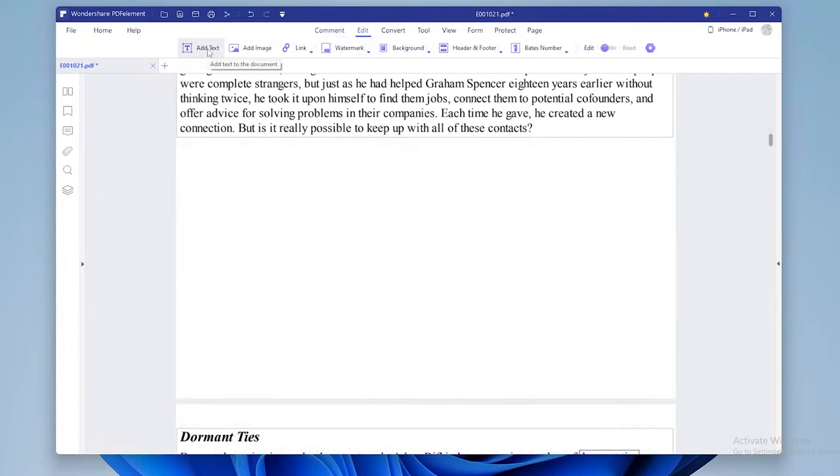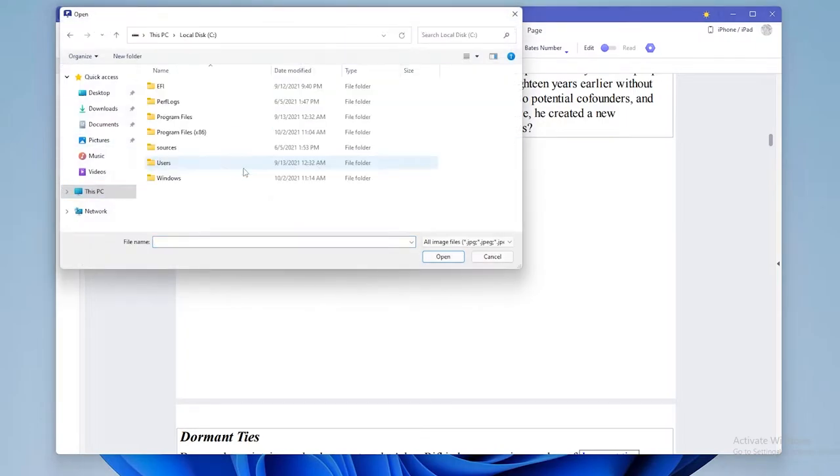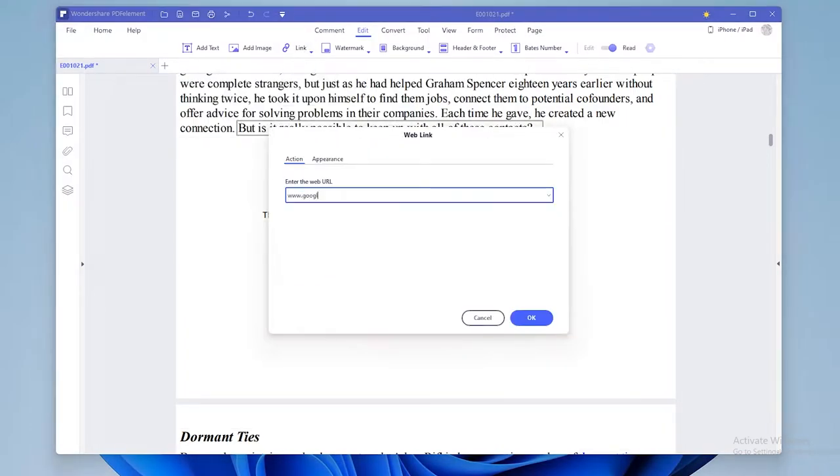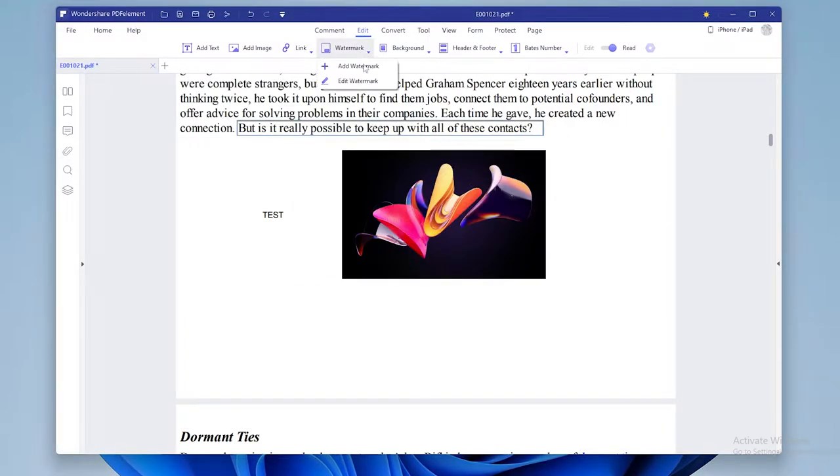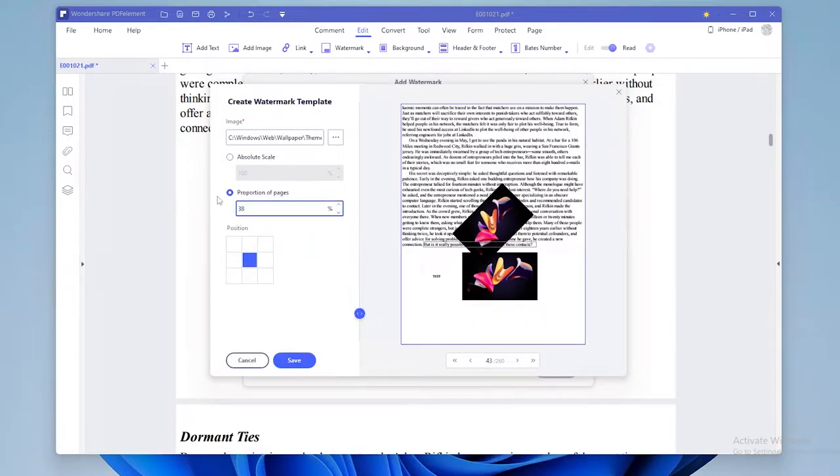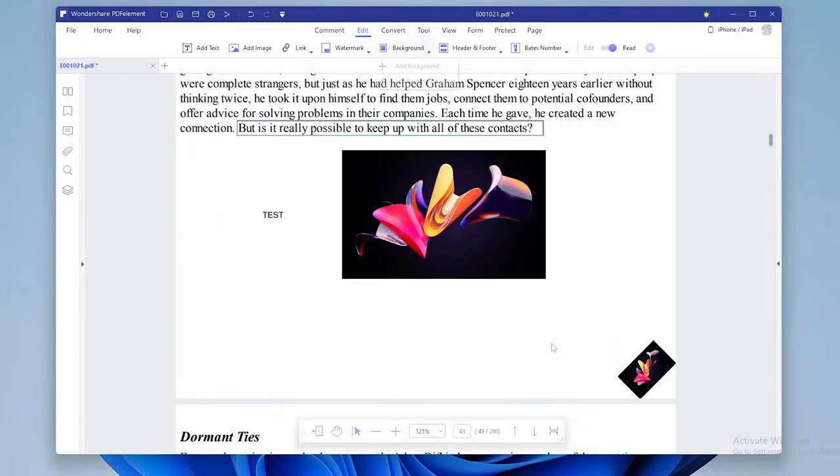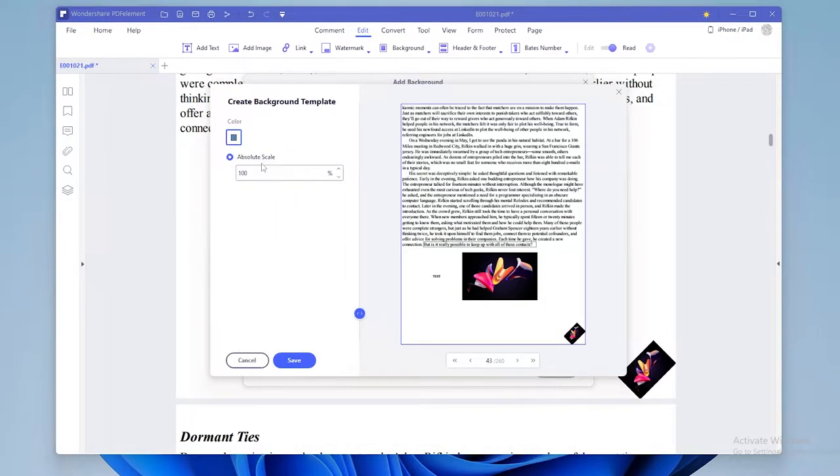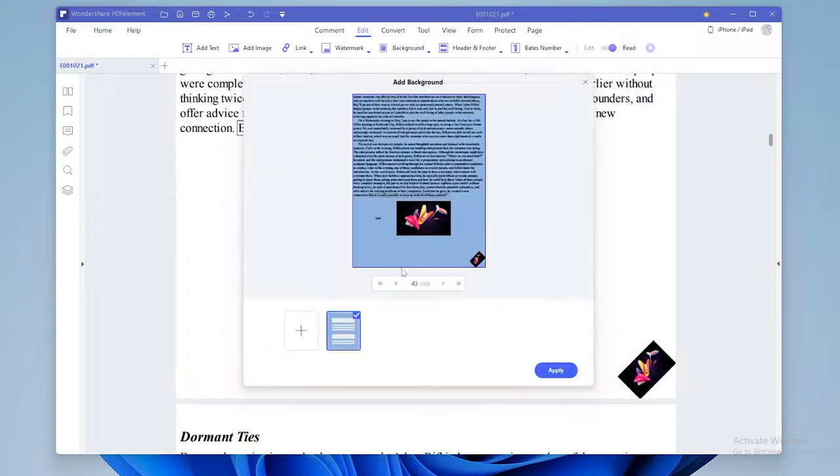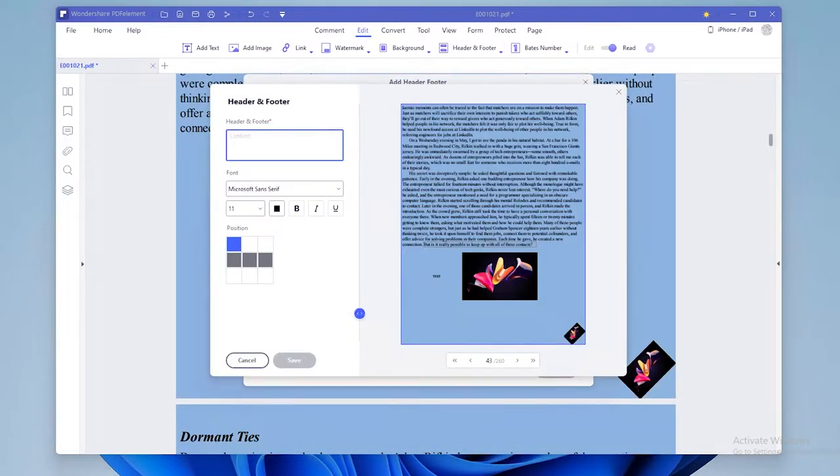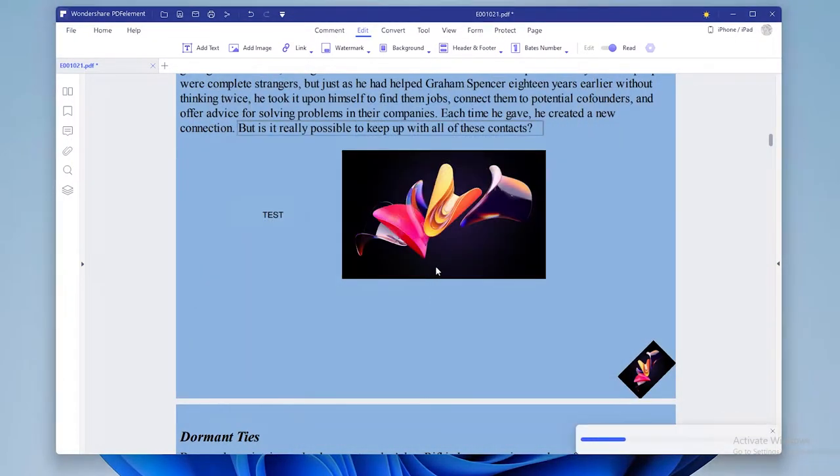Under edit tab you can add text file, add an image, link your text to web page or even a file. You can also add watermark and background to your file, and change header and footer or even add numbers to your pages.